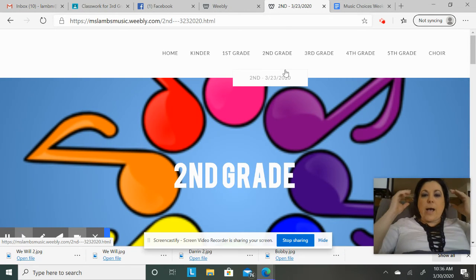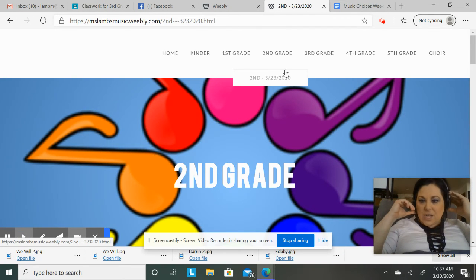Hello everyone! I just wanted to create a quick video to show you the website if you haven't gotten a chance to look at it, as well as show you how to find this week's music assignment and how to find previous weeks' music assignments if you want to go back.